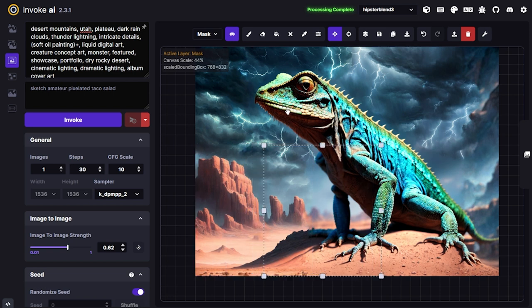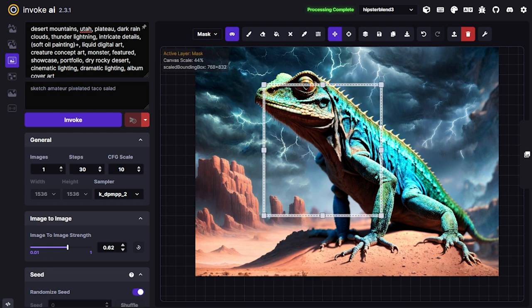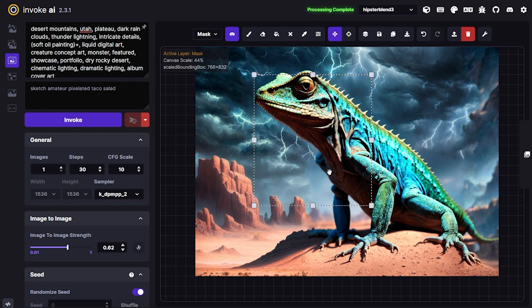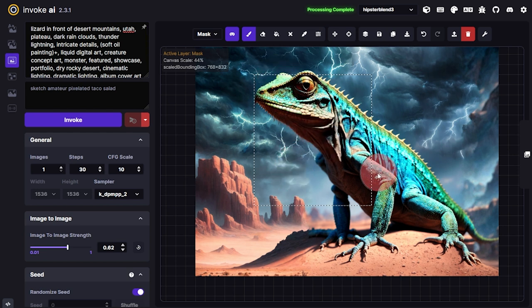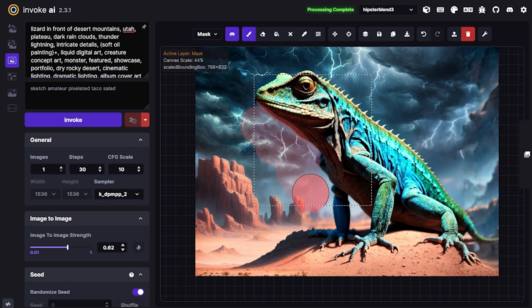Now we're going to do the challenging part — the lizard body. So that the bounding box has full context, I'll add 'lizard in front of desert mountains, Utah plateau' back into the prompt. This way it's focusing attention on the lizard but still giving the background context a little attention as well. I want to make sure I'm not going right up to the edge of the bounding box on either side.